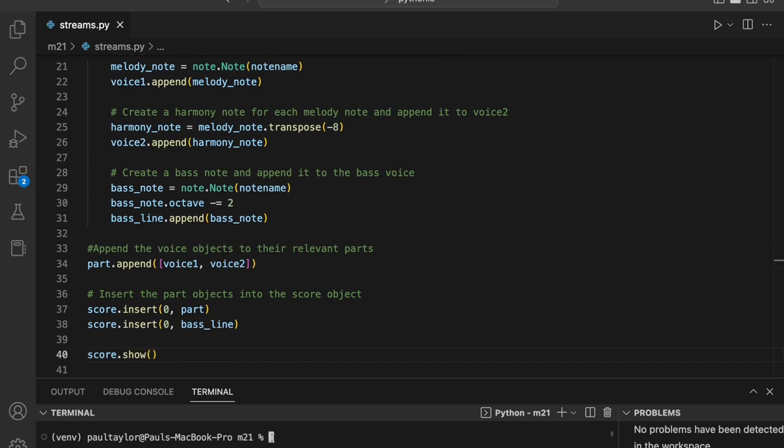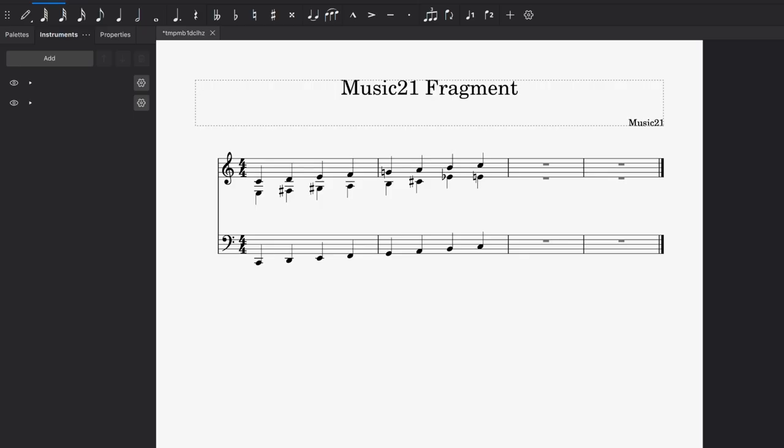The voice, part, and score subclasses play a distinct role in structuring musical compositions offering a versatile and effective way to compose and store music. Through the creation of a score object as the top level container and the addition of part objects containing their respective voice objects, we can construct and represent intricate and multi-layered musical pieces.